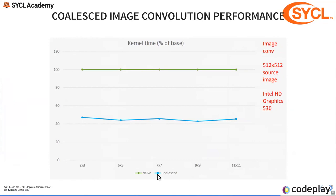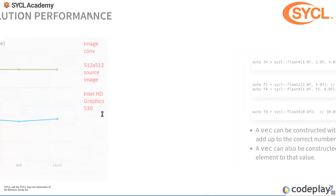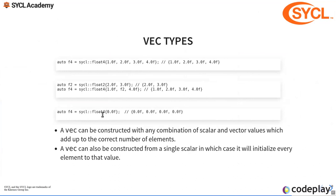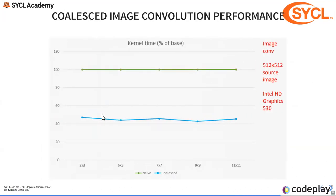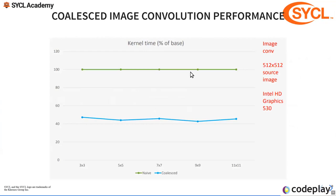When we coalesce our memories, we can see that we get better performance. I'm going to jump into the code quickly. Are there any questions on that?